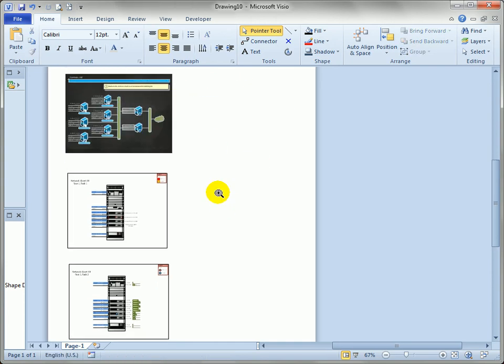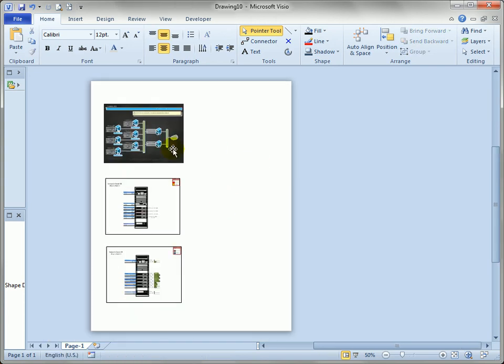And we've created a quick little proof sheet that we can print out in no time. That's not very much work for anything less than five or six pages. It's not too bad. And it's a lot easier than trying to do it any other way. So there you have it, creating a proof sheet with Visio 2010.